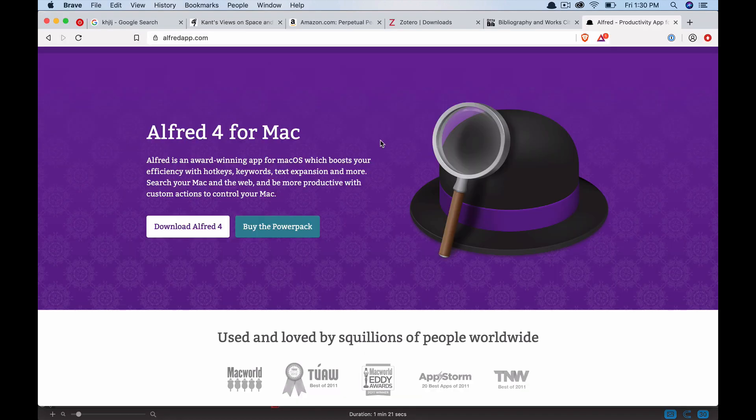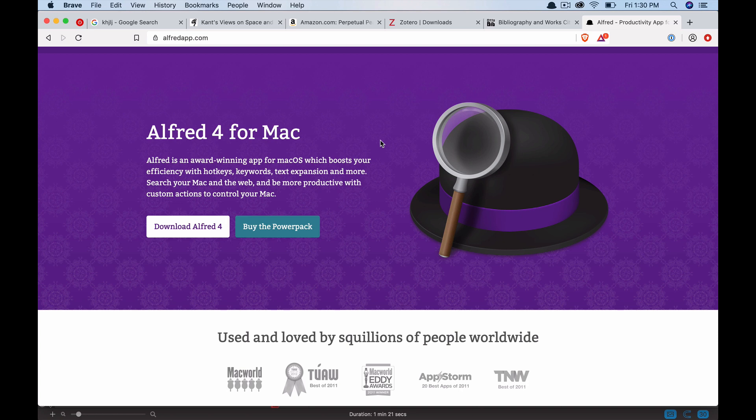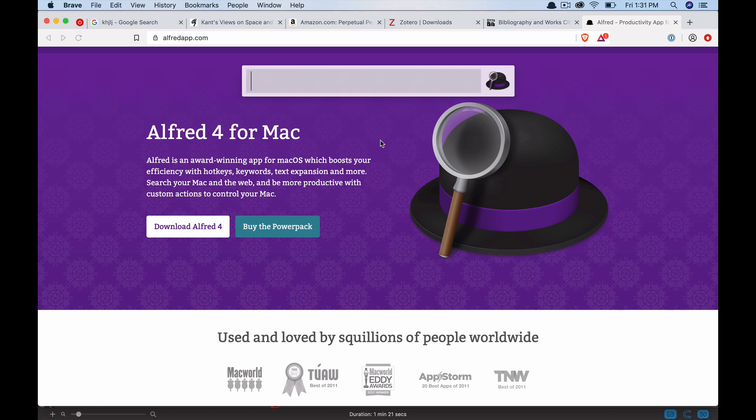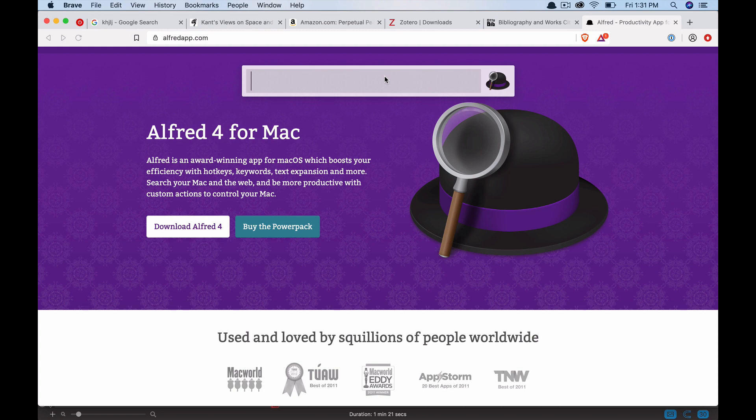But first, the essential workhorse process for Alfred is simply pressing option and the space bar at the same time. You get this bar. This is where most of the magic takes place. It just pops up a little bar. But from this bar, you can do any number of things that save you tons of time.